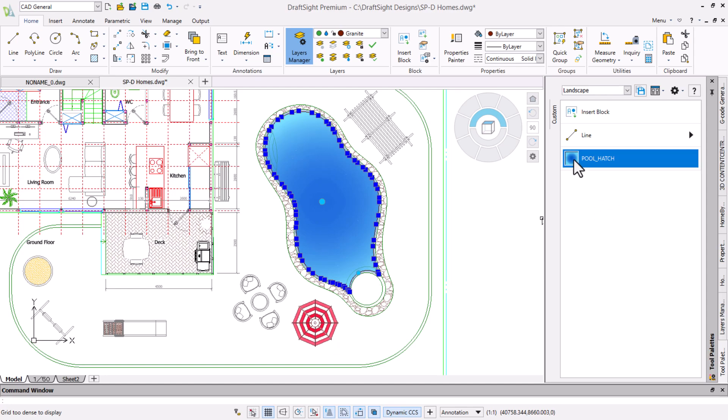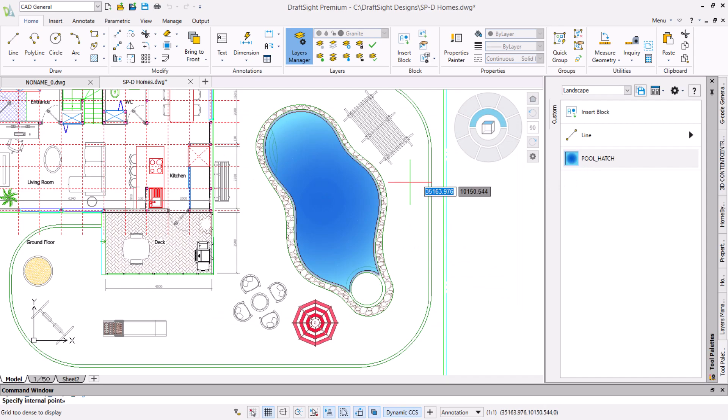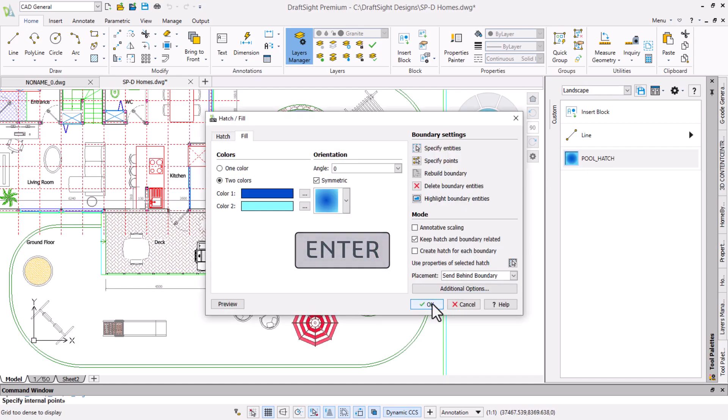Clicking the command automatically calls up the hatch fill with the correct settings. So we will click specify points and click in the center of the circle, then press enter and click OK.